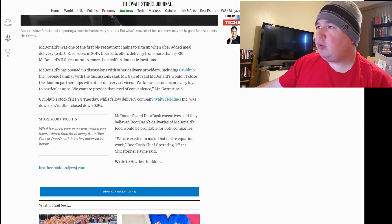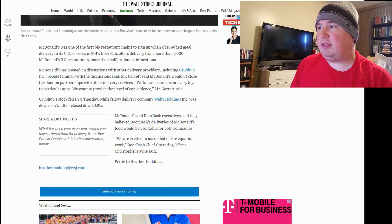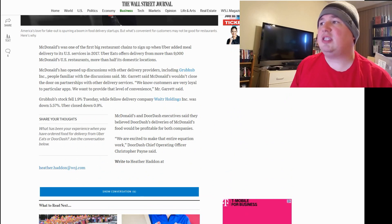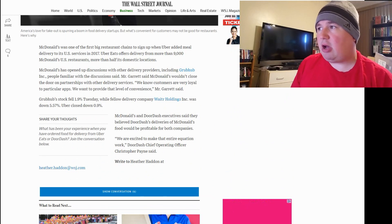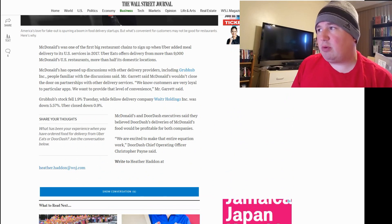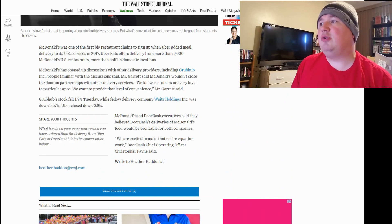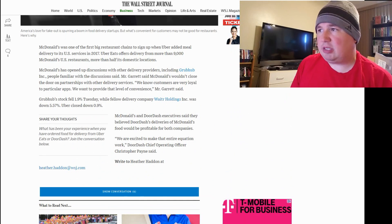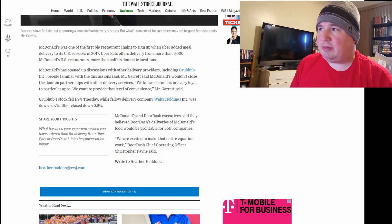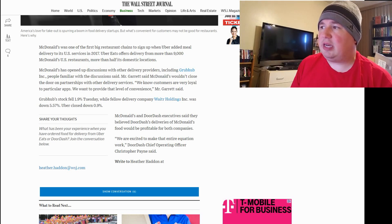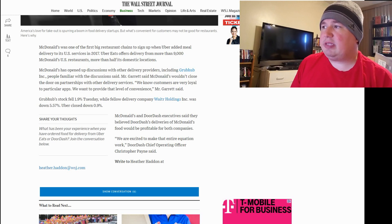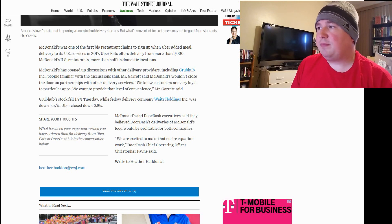McDonald's was one of the first big restaurant chains to sign up when Uber added meal delivery to its U.S. services in 2017. Uber Eats offers delivery from more than 9,000 McDonald's U.S. restaurants, more than half its domestic locations. McDonald's has opened up discussions with other delivery providers, including Grubhub Inc., people familiar with the discussion said. Mr. Garrett said McDonald's wouldn't close the door on partnerships with other delivery services.